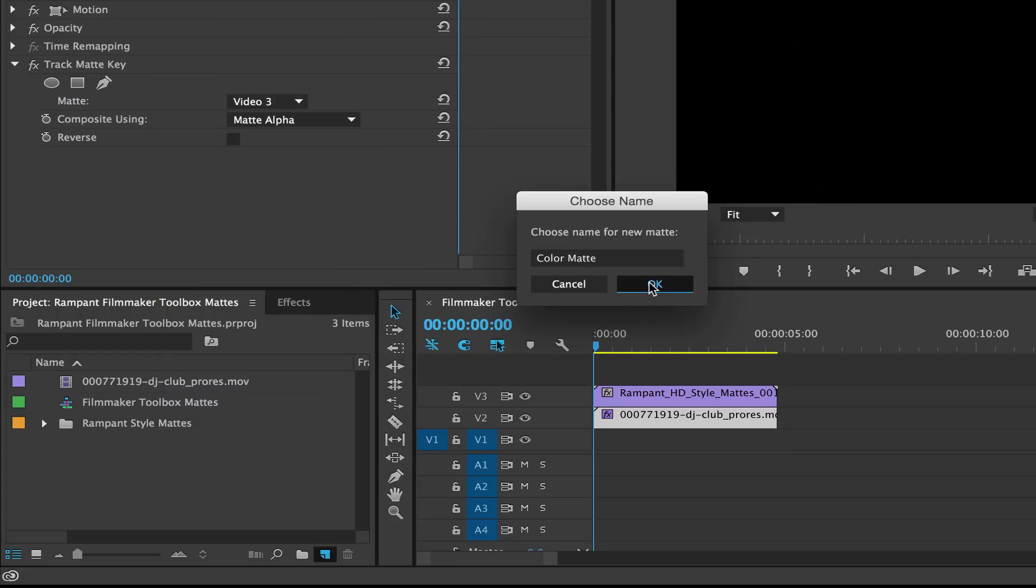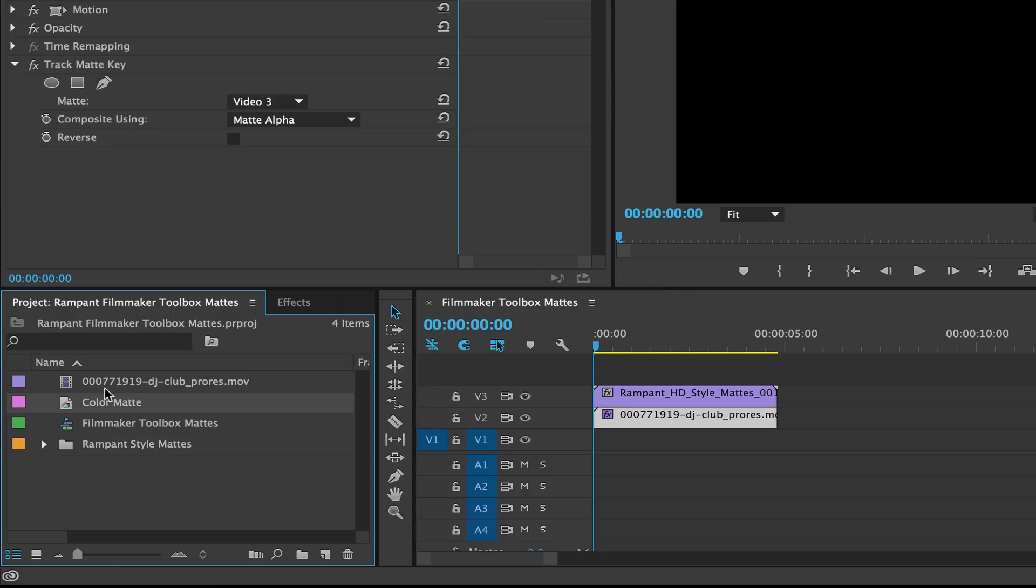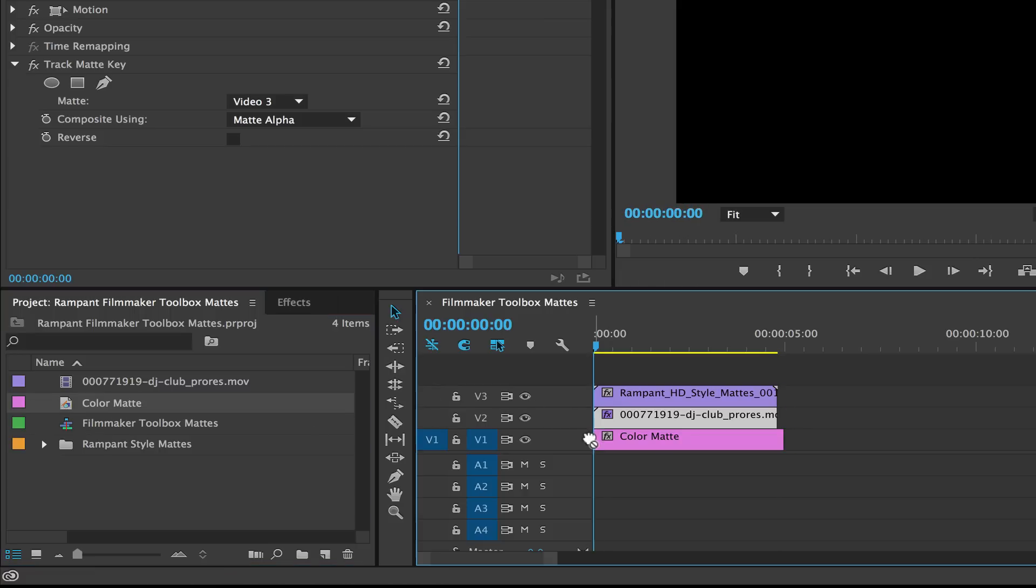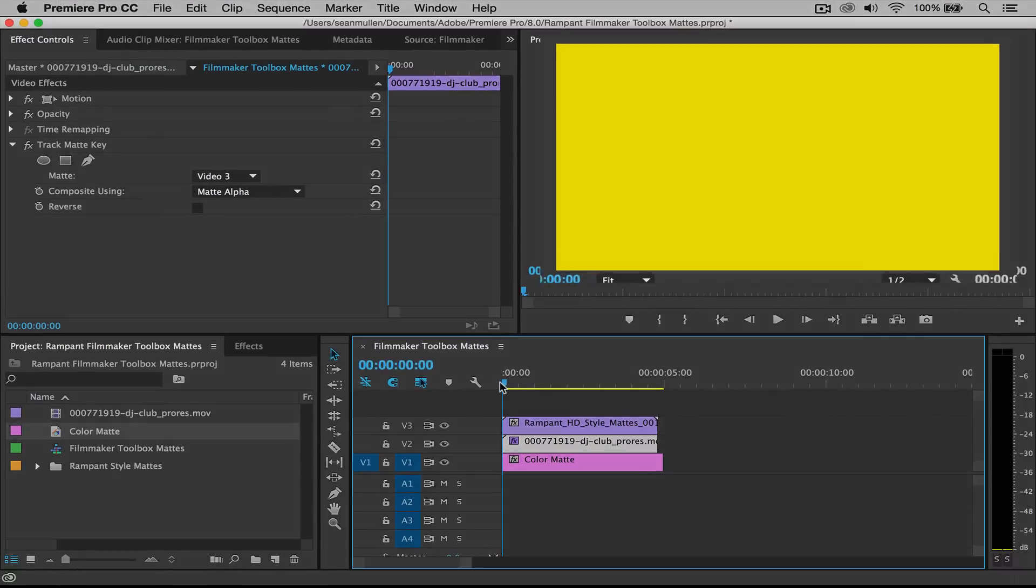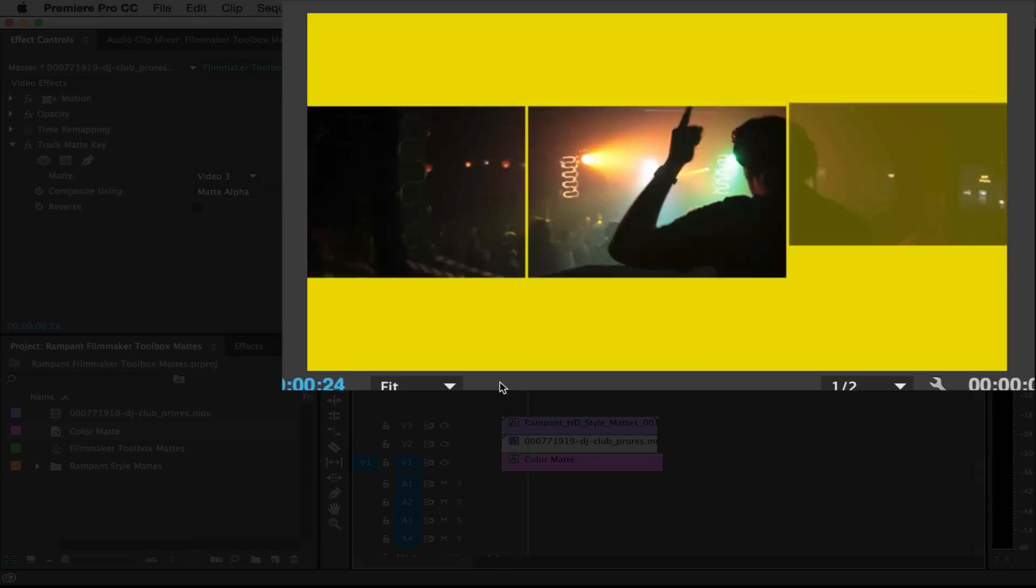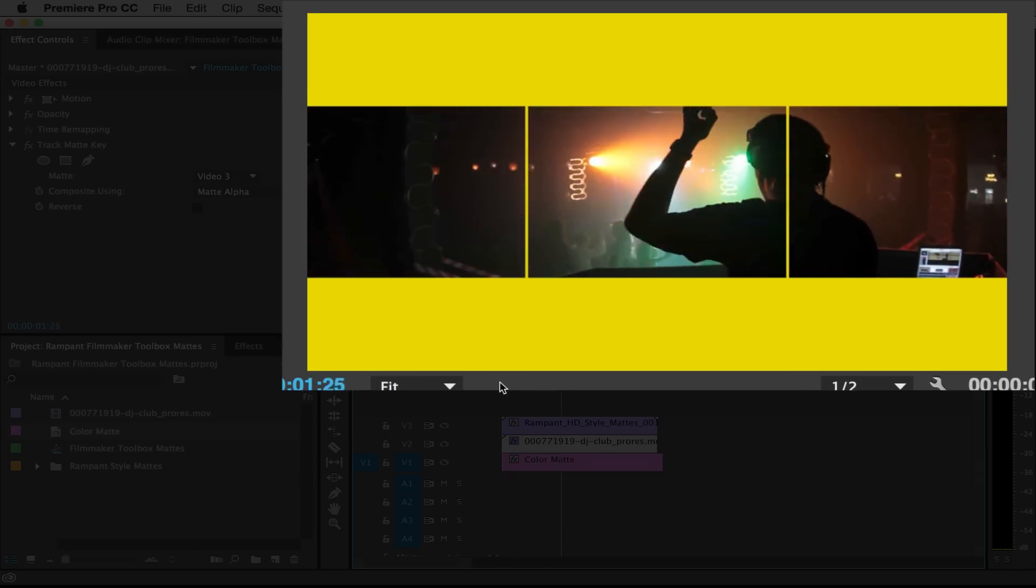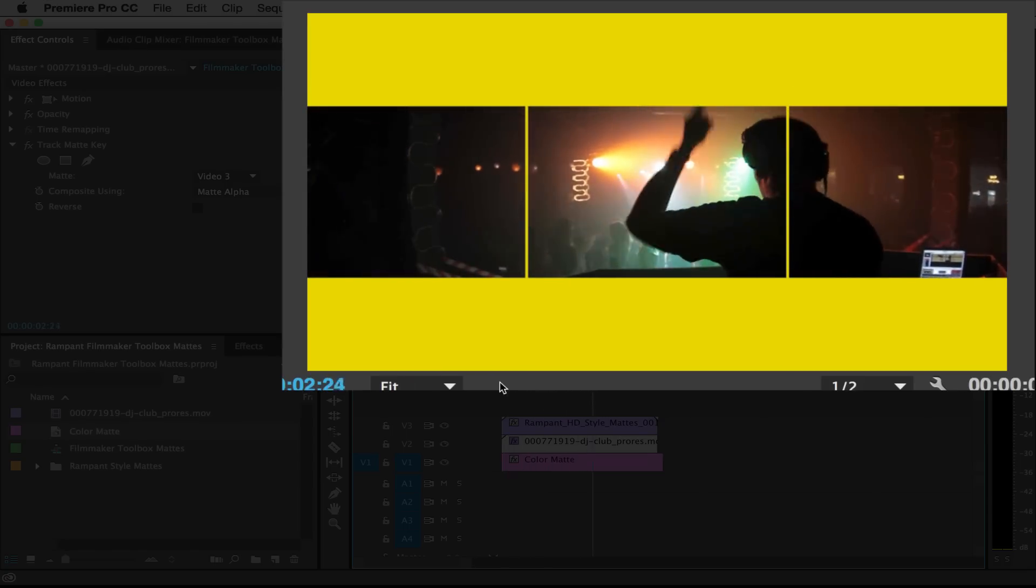Alright, we're just gonna name it color mat. You're gonna see it show up over here in your bin. All you need to do is now drag that underneath your clip. And if we roll that through, there we go. We now have a yellow background.